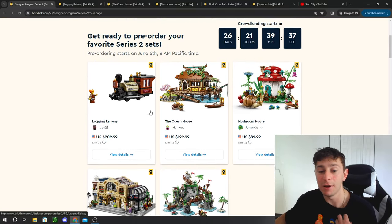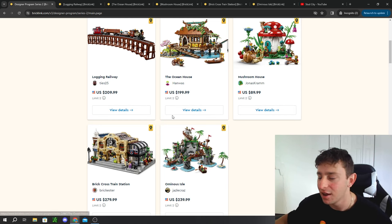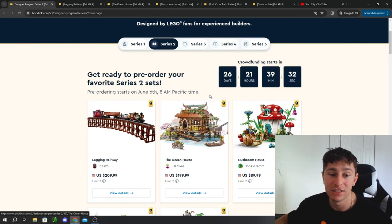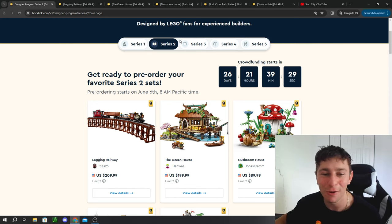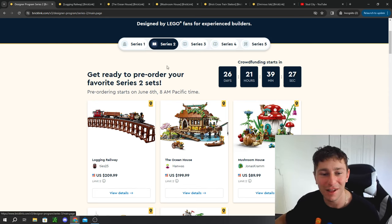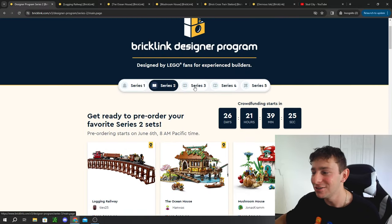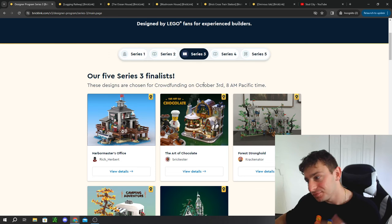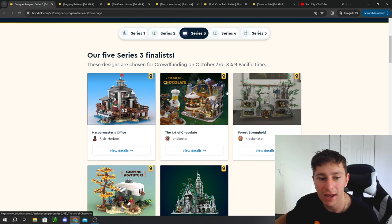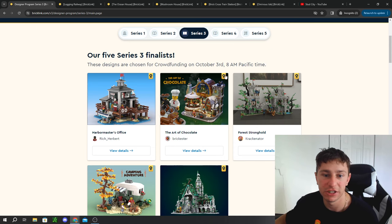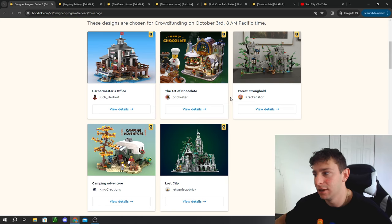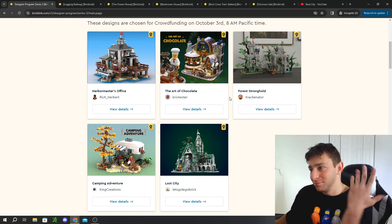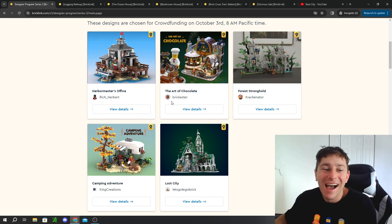I will definitely be updating the channel as we get more information and when the official release of this is going out on June 6th. Don't you worry, I'll be your reminder, I'll be your alarm clock for these releases because we do love to update you guys on these sets. Now with that being said, we do have Series 3 which will be going on crowdfunding in October.